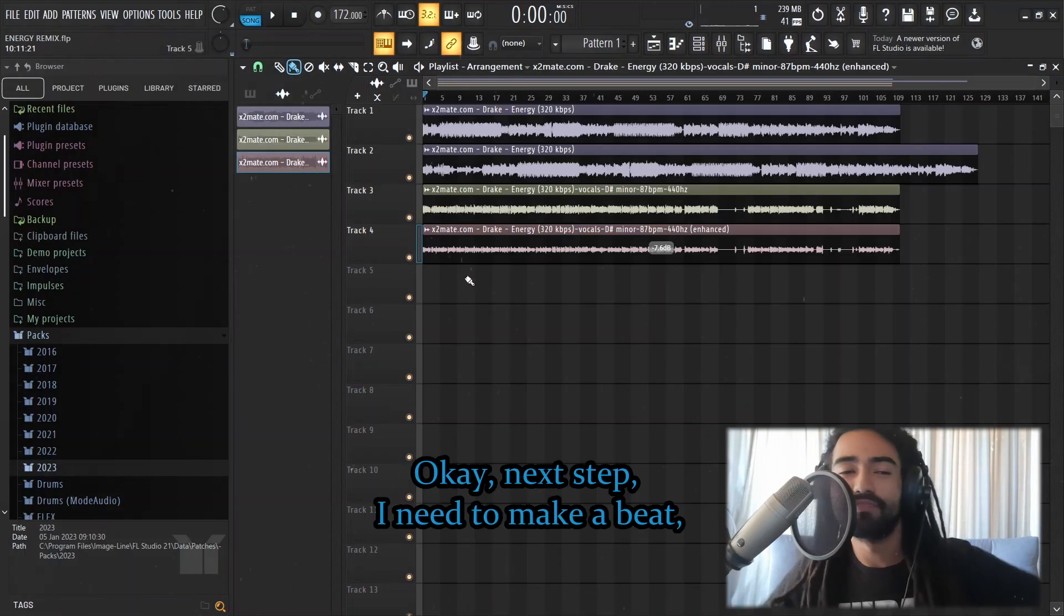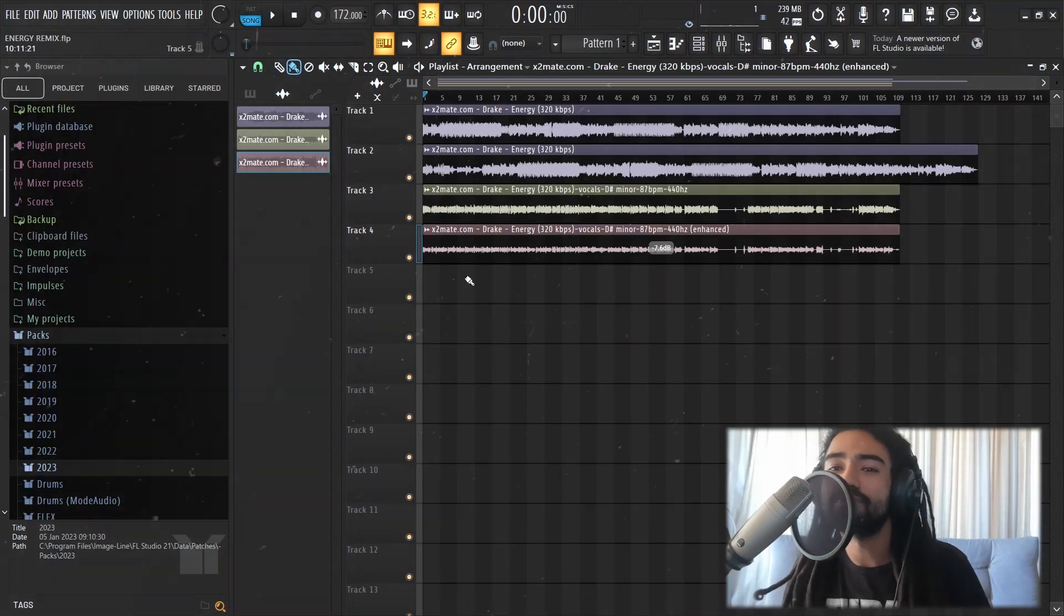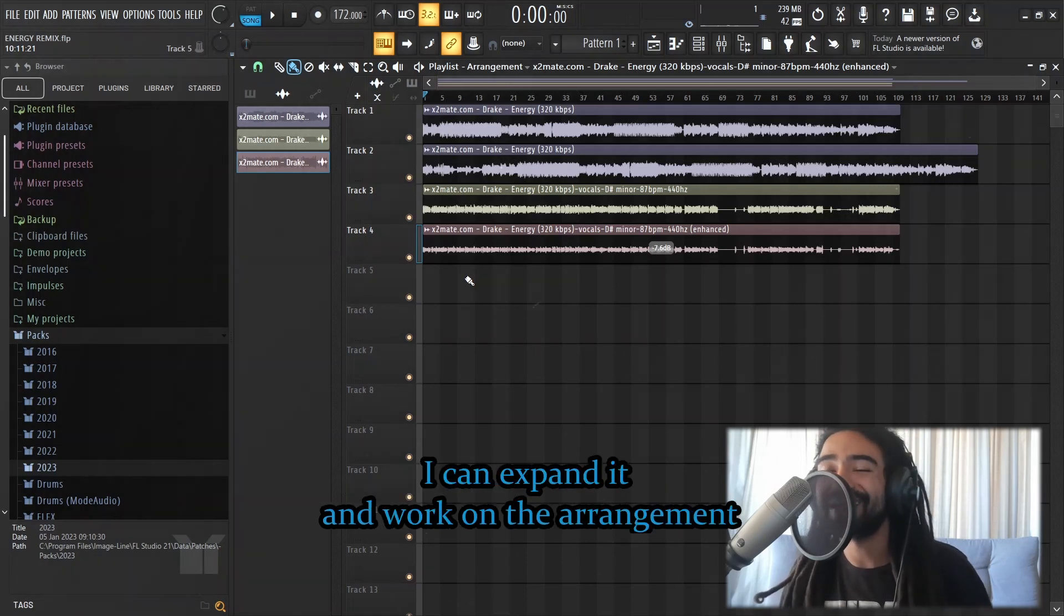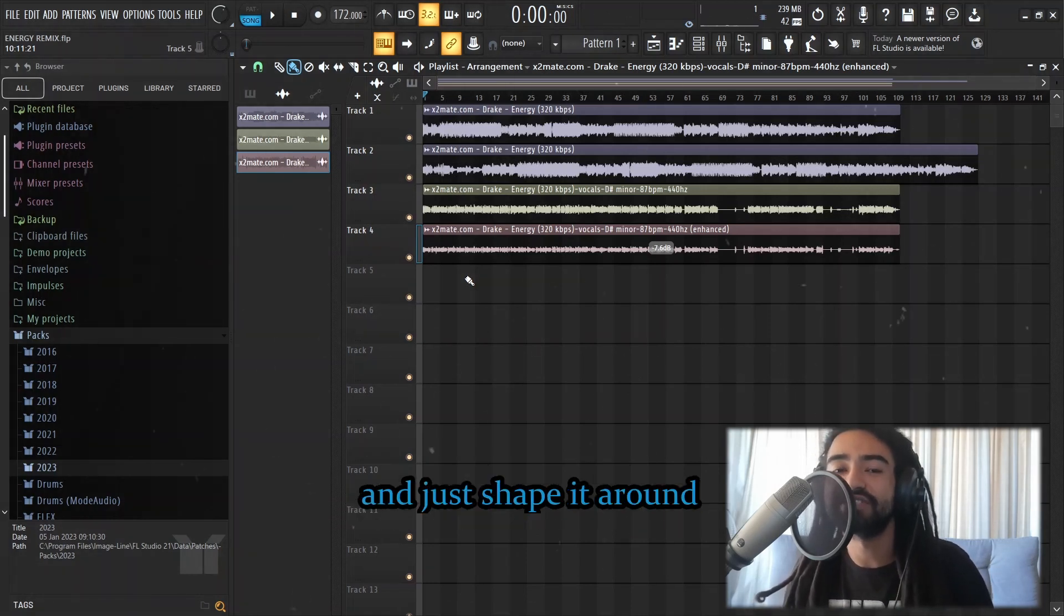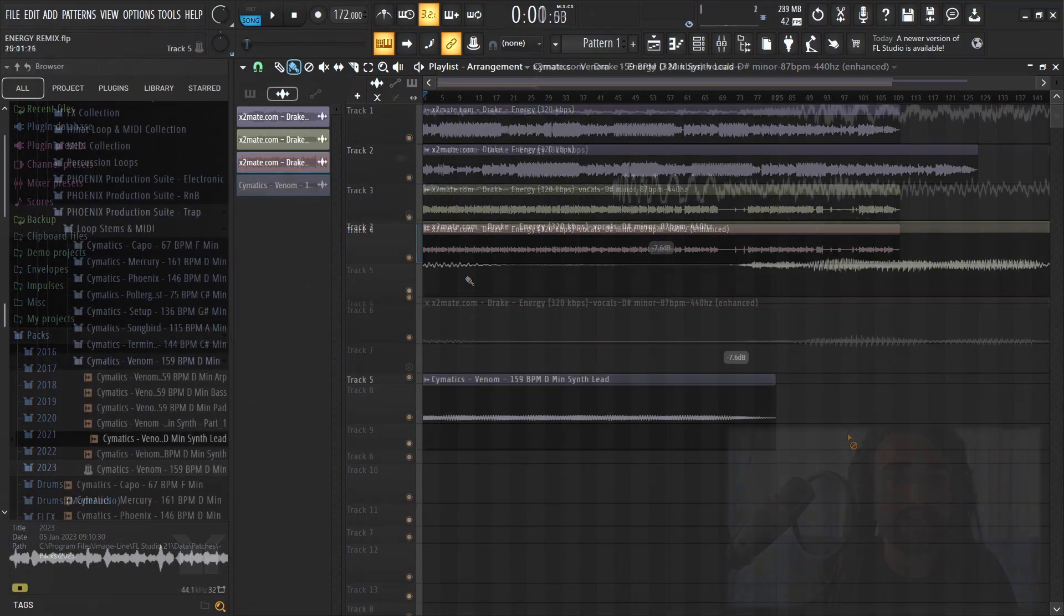Okay, next step, I need to make a beat, probably just about 8 bars. And then from there, I can expand it and work on the arrangement, and just shape it around the vocals themselves.